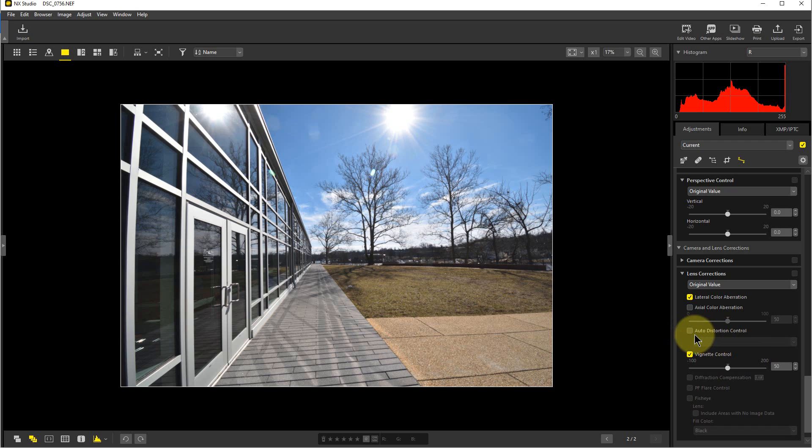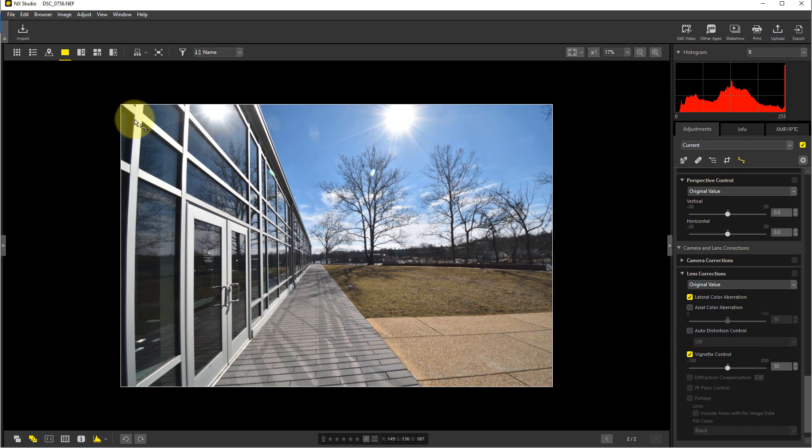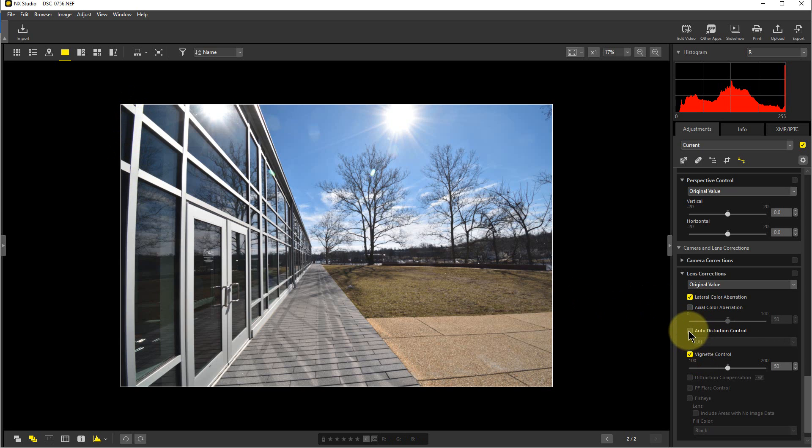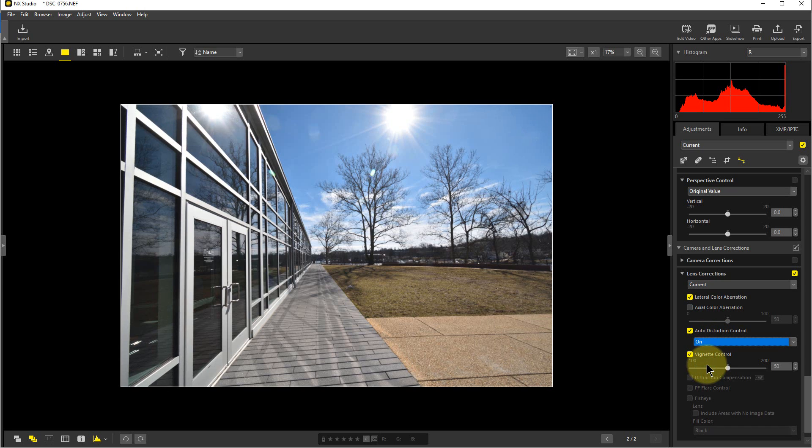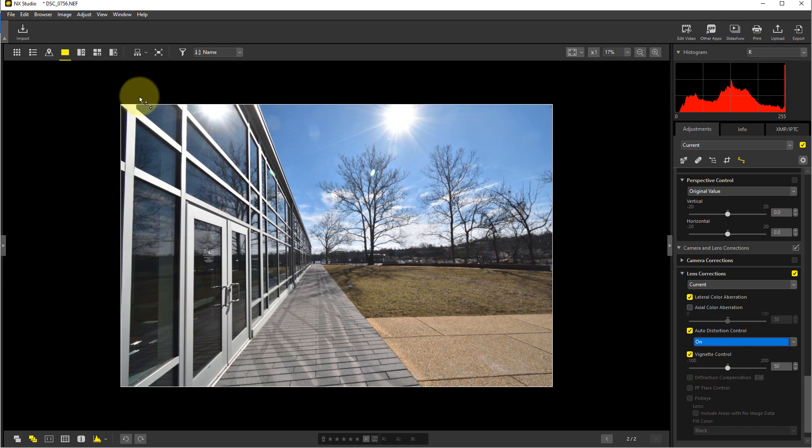Right here there's an Auto Distortion Control. So once again, look at this corner, particularly right up here. I am going to click on Auto Distortion Control. It doesn't do anything until you switch it from off to on, and you can see how this vertical part of the frame has straightened out here.